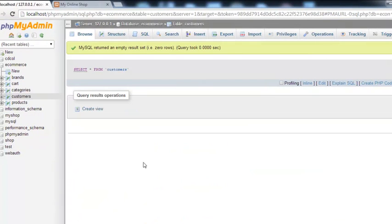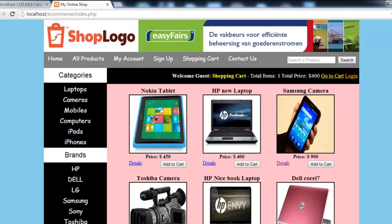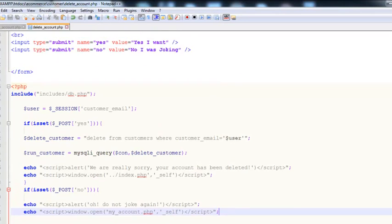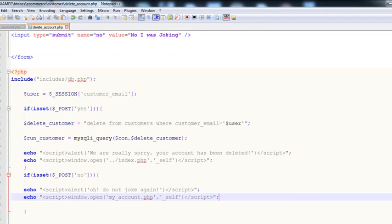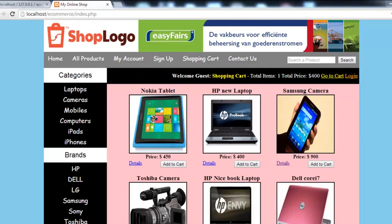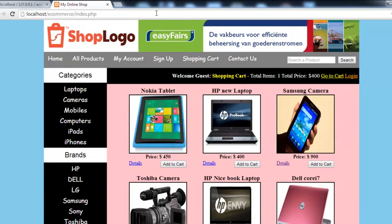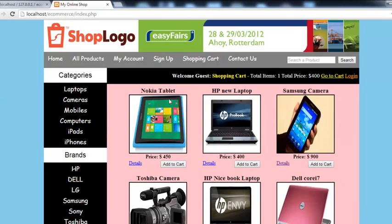Now you can find that there is no user or customer, because that customer has been deleted. We have done everything needed for deleting an account and for this customer user interface. We can register another customer later, but now we need to start work on the admin panel for the whole project, so we can manage all the content through the admin panel. Stay tuned, see you next week.